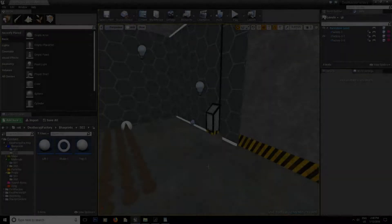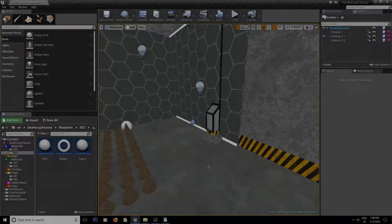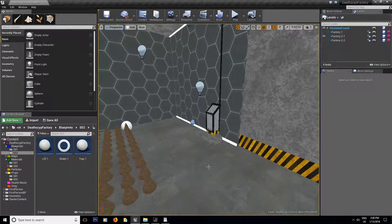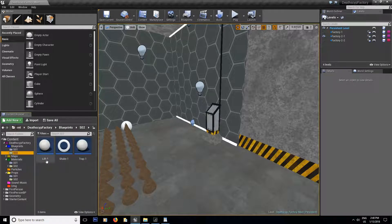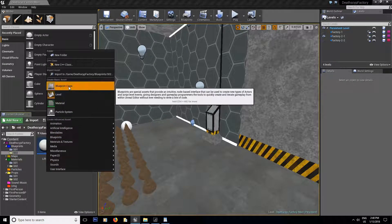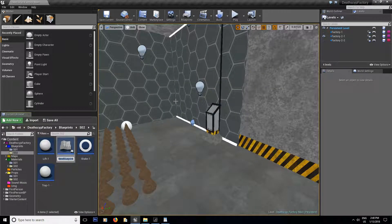Hey guys, this is YCG your casual gamer, and welcome to part two of interaction text via line trace. Now that we have our line trace inside the blueprints, we're gonna make a new blueprint — add blueprint class actor and let's call it Interaction Blueprint BP.